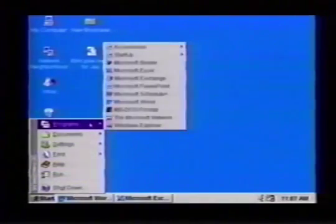Everything's here under the program menu. If I want to add new programs, just pop up to there — boom, there you go. Programs right there. Very, very simple.